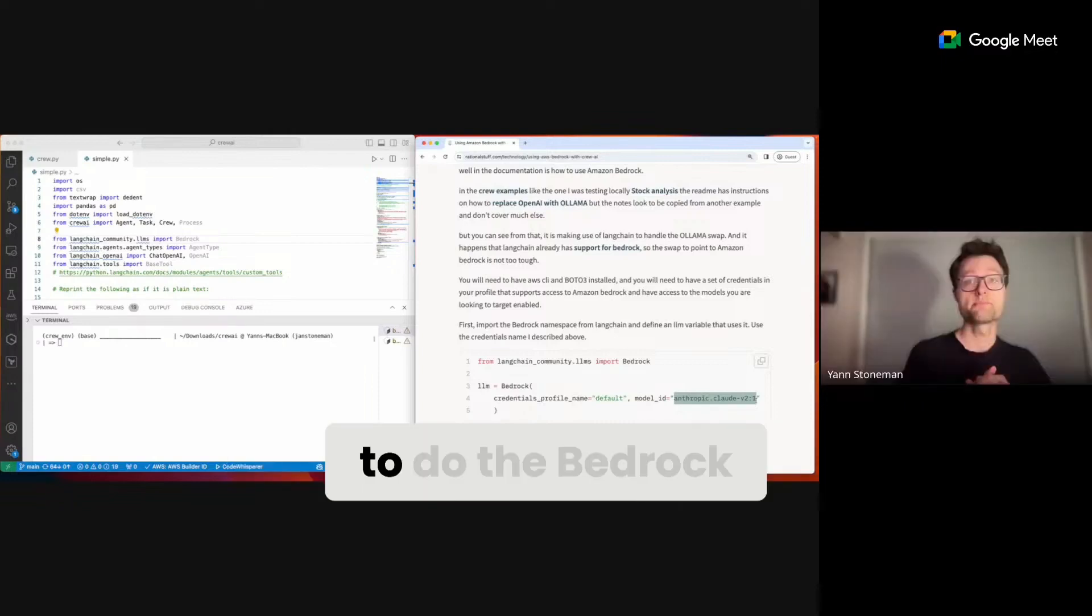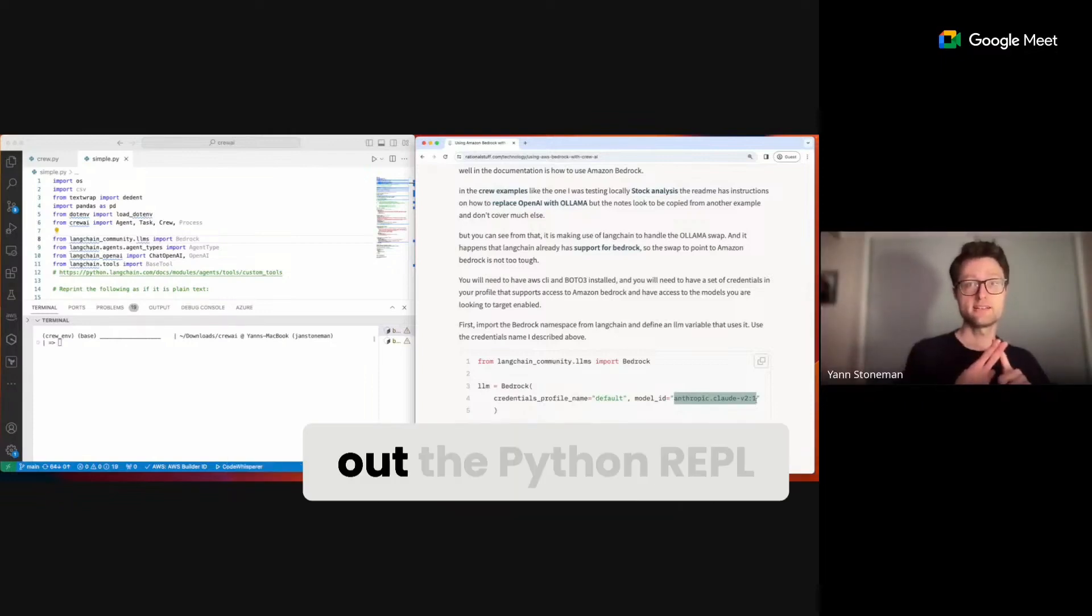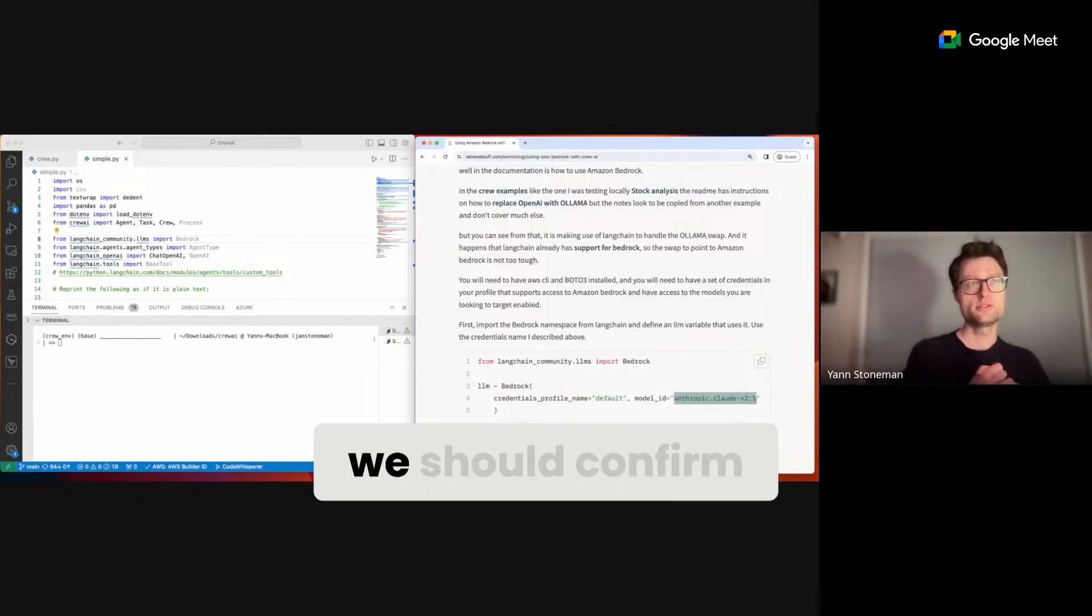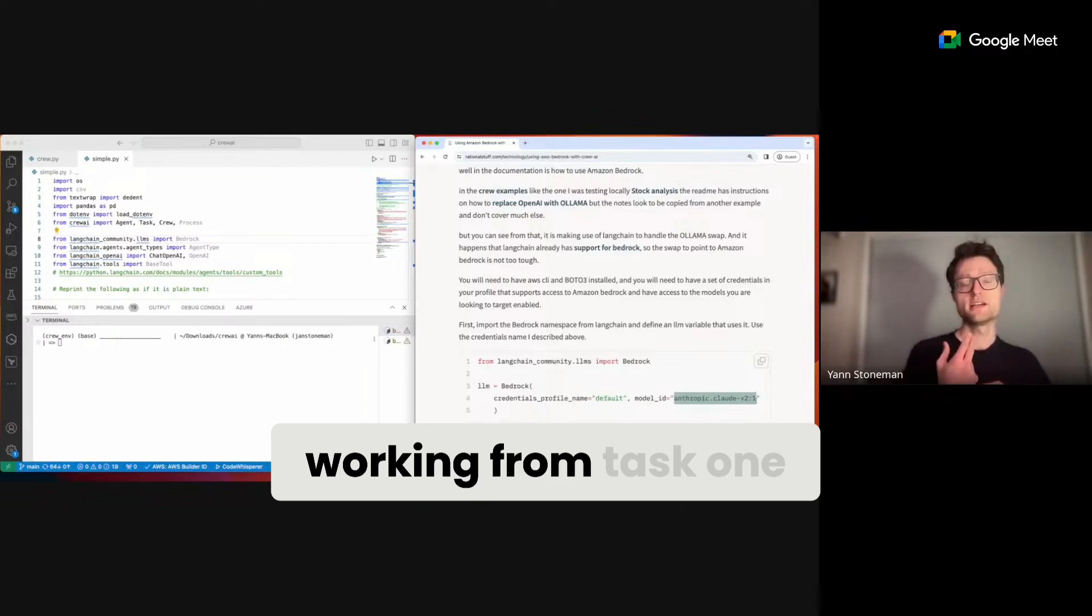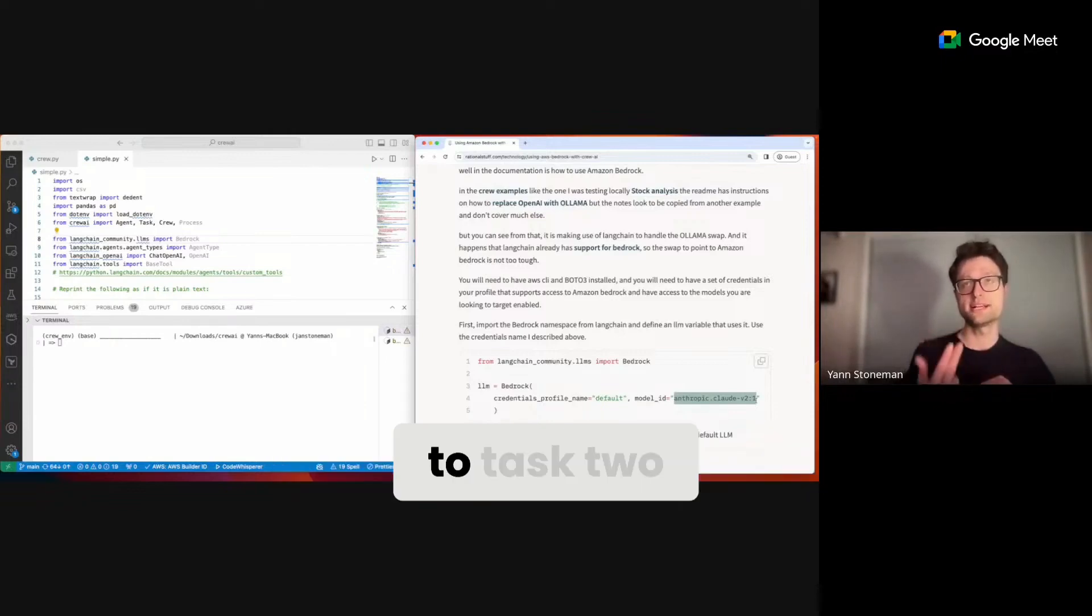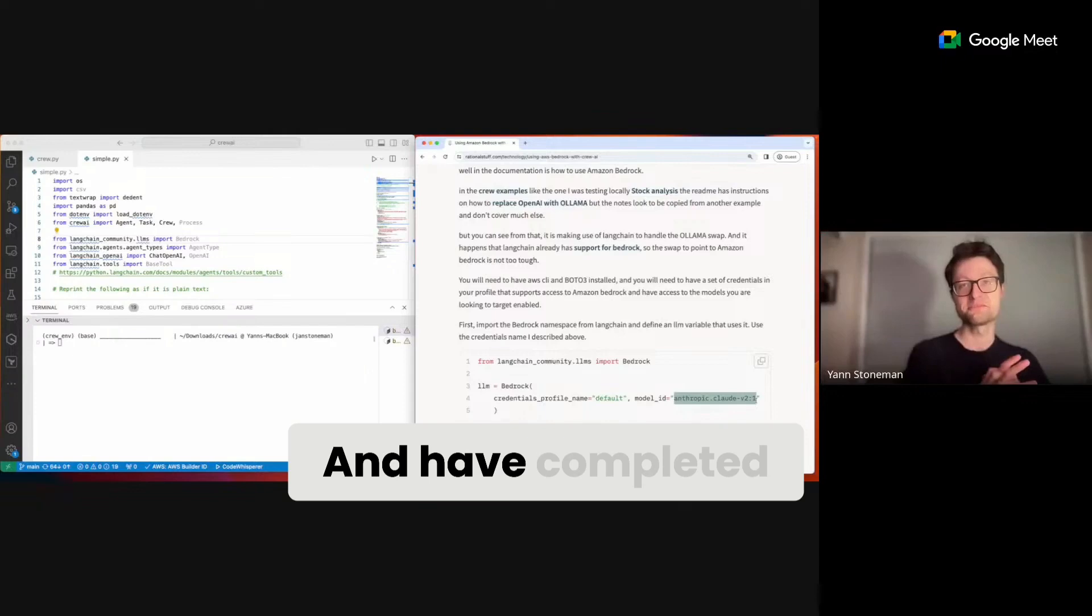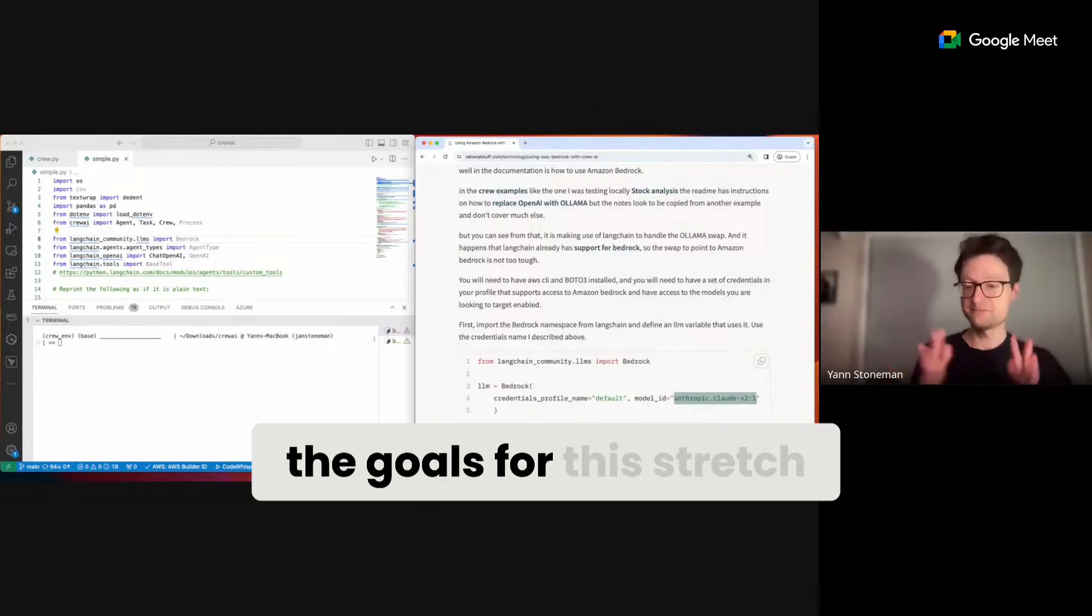I want to do the Bedrock, I want to test out the Python REPL. We should confirm that the context is working from task one to task two and have completed the goals for this stretch.